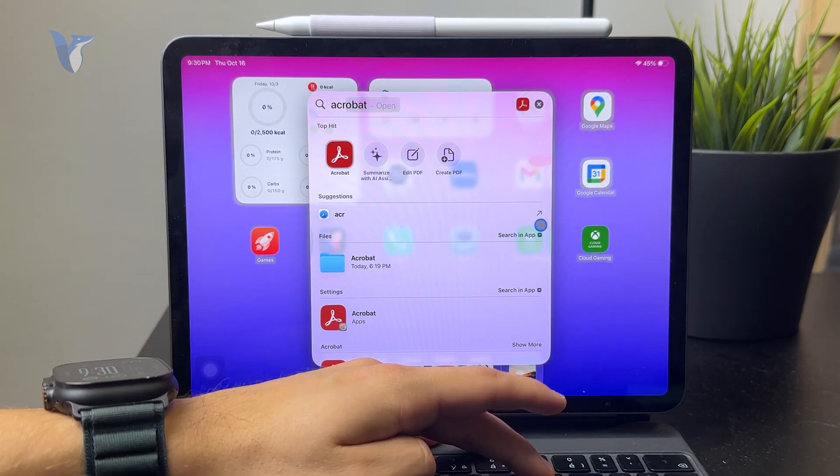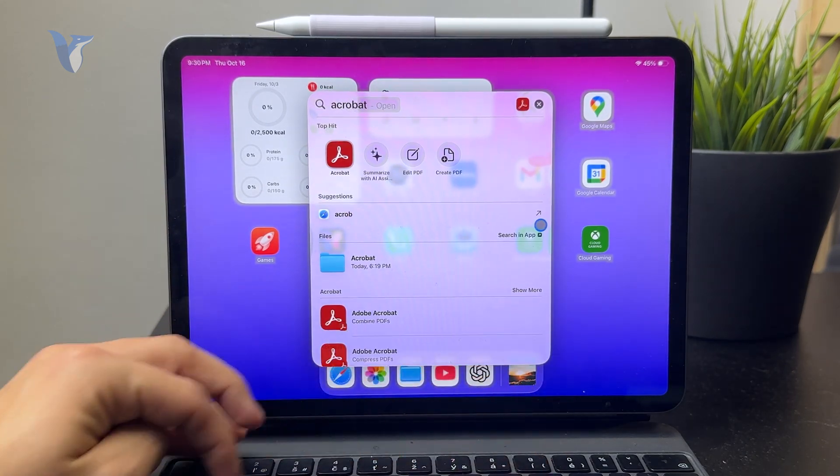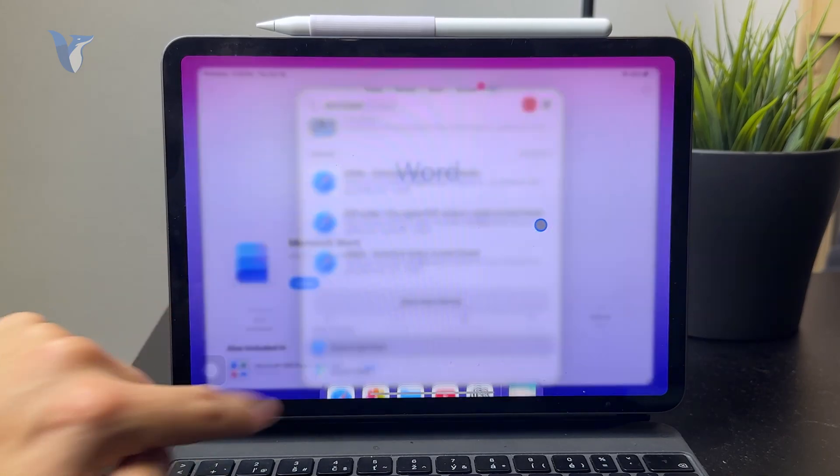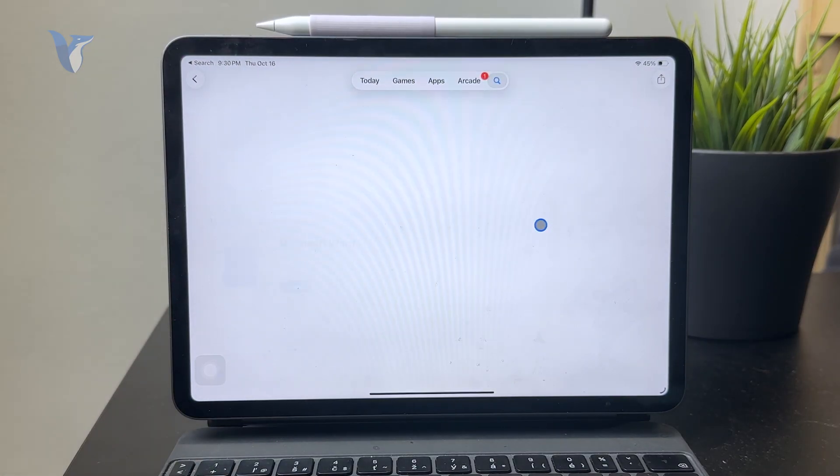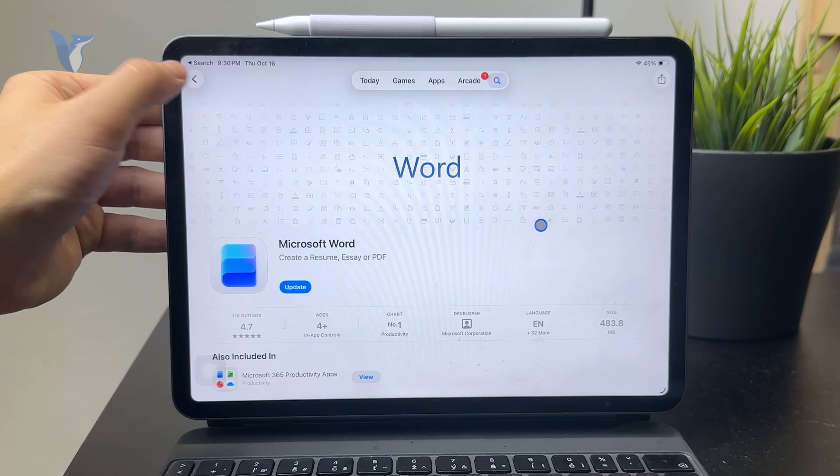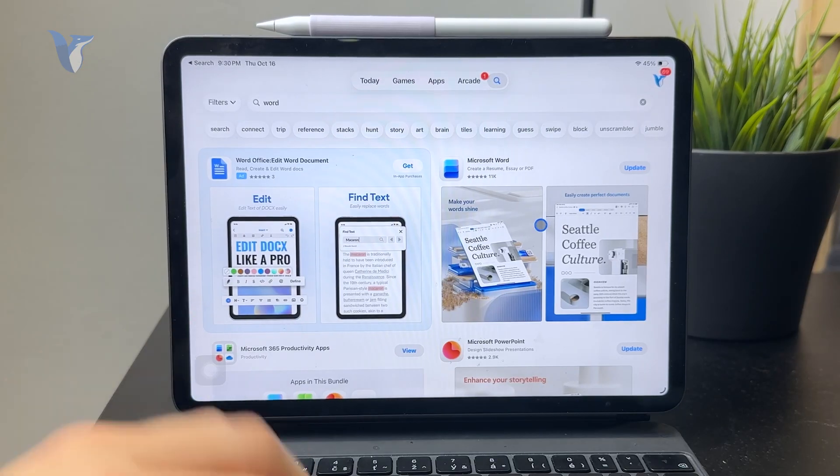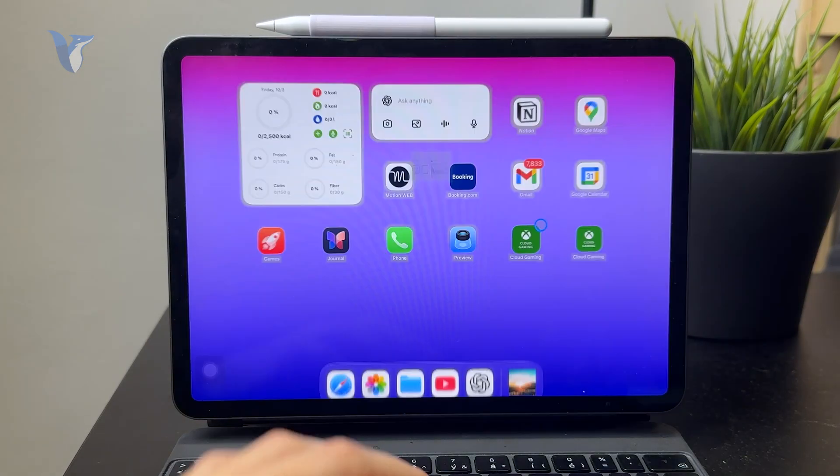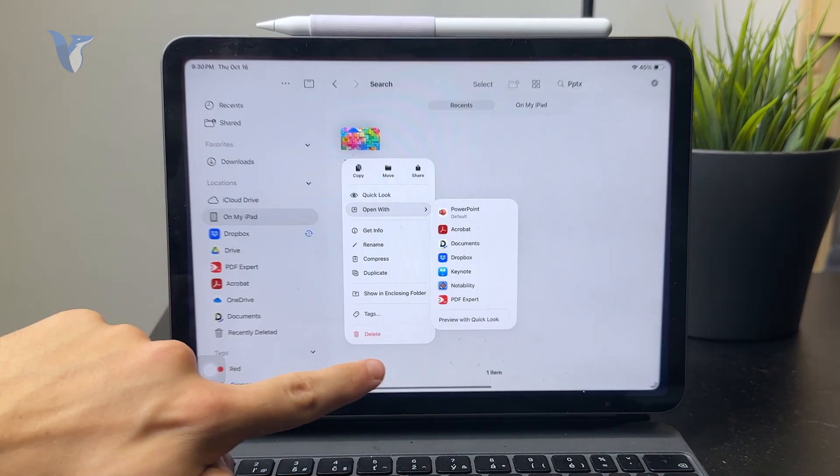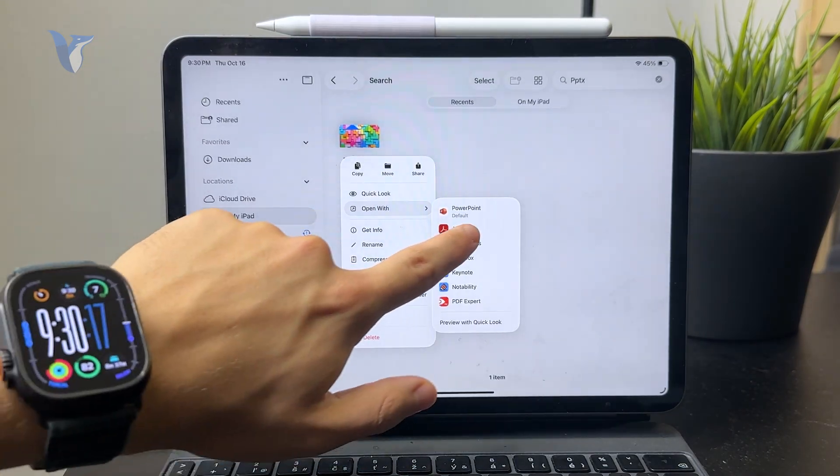It's a free application which you can use to edit or do some things to your PDF. But you can easily open it within your Adobe Acrobat application like this. Then in here, click on Share.